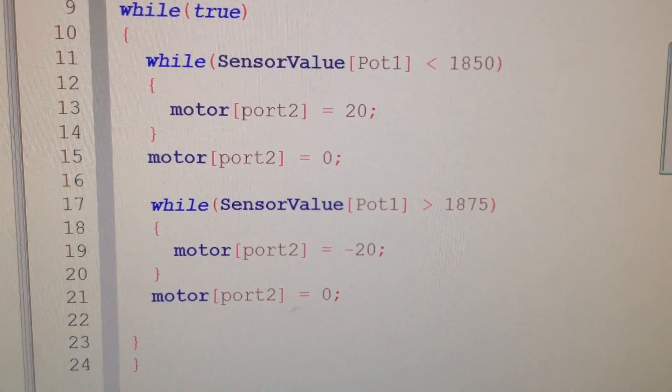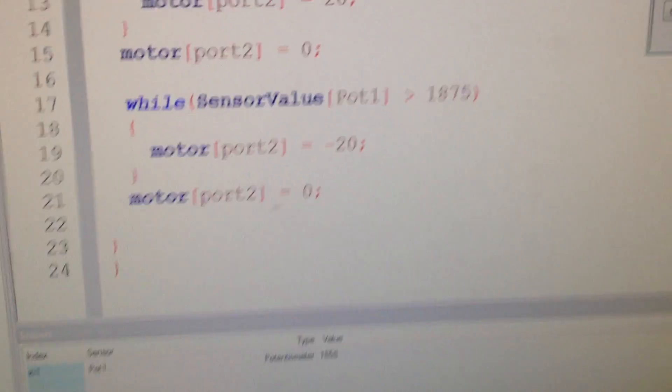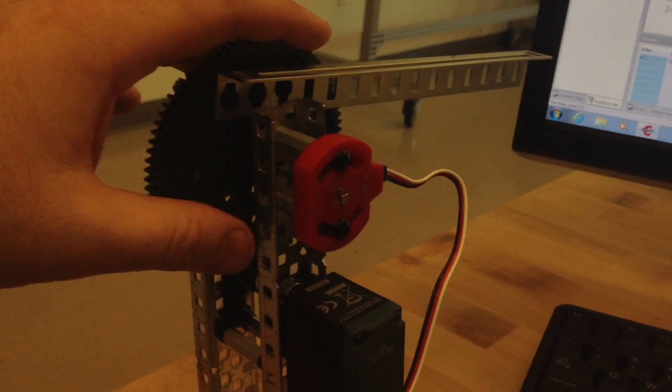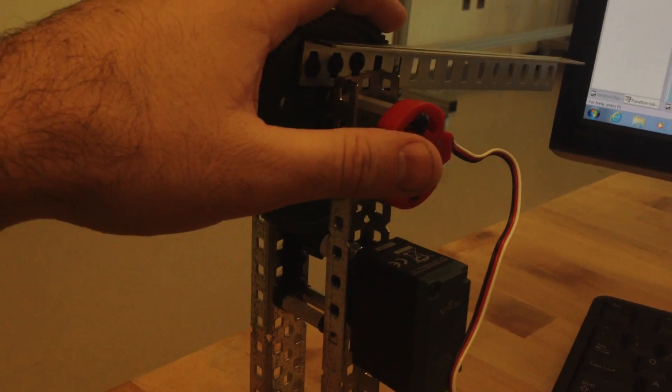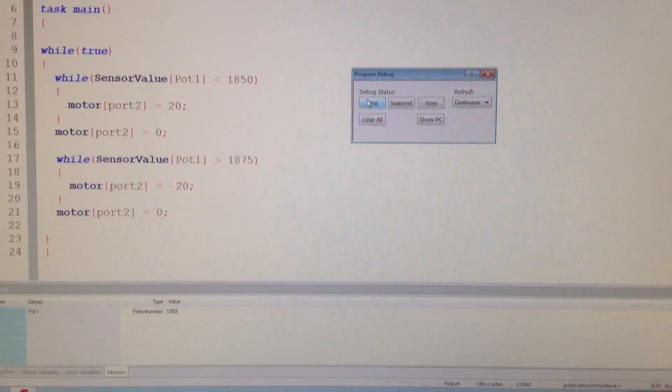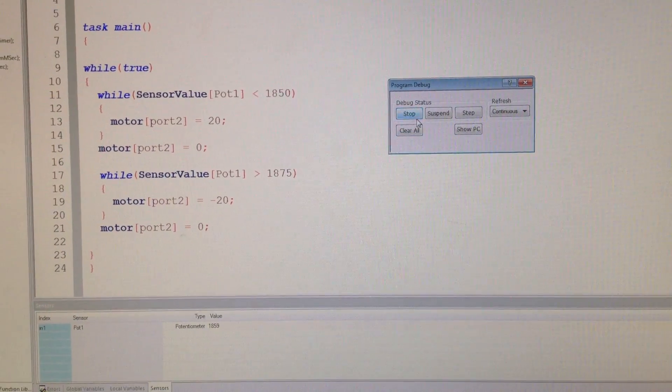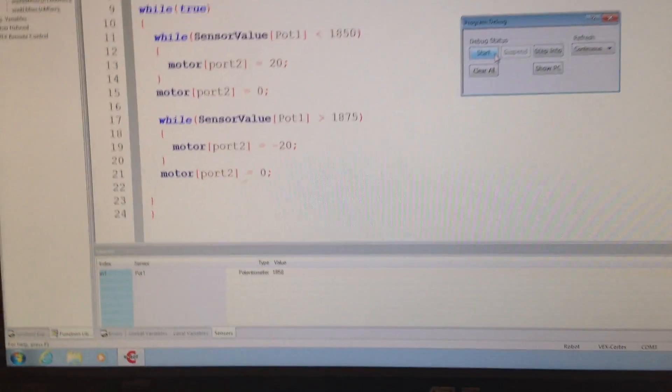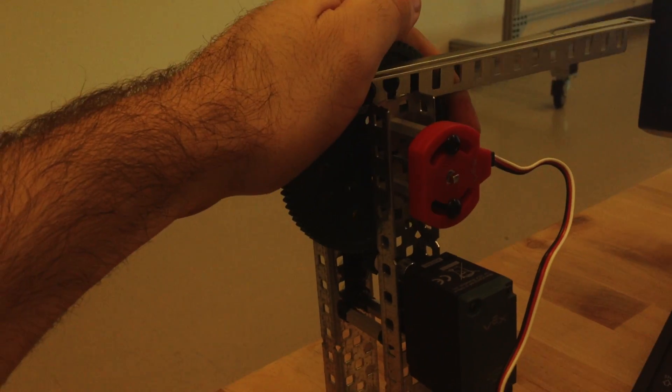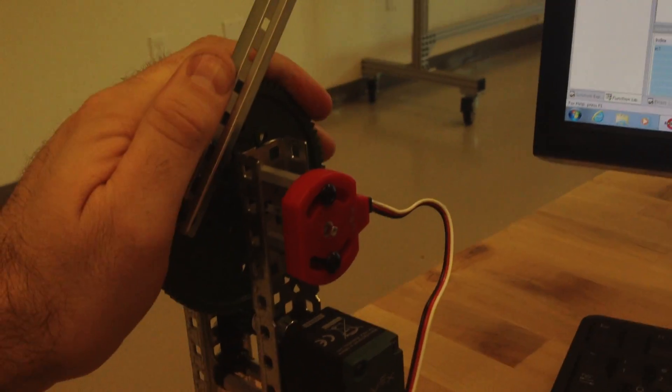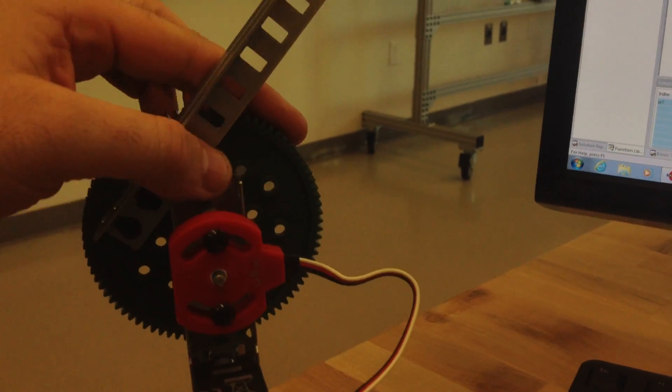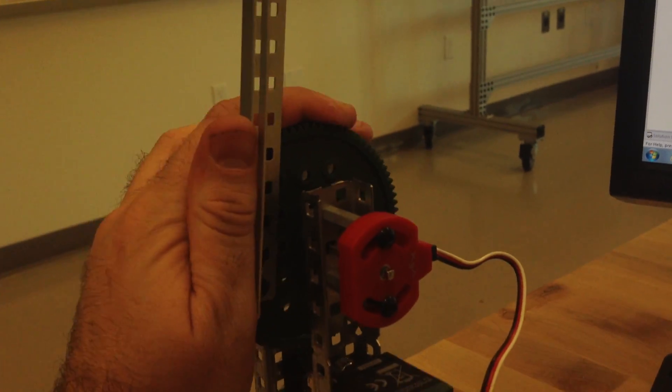Now, where did I get the 1850 from? I'll give you an example. We don't want 1850, that's roughly around 90 degrees. So what I'll do is I'll stop this. And let's say we want this to be, what's that? That's about, let's make it 180.